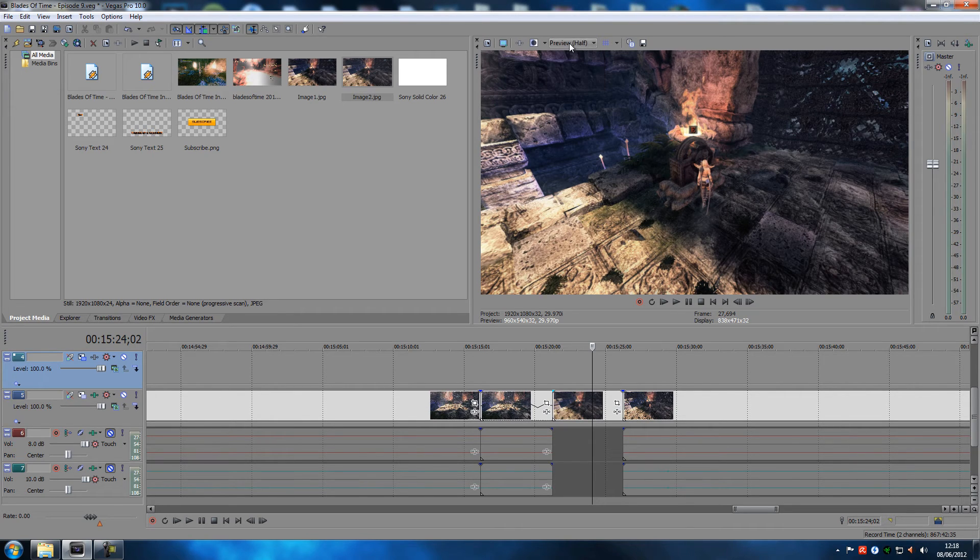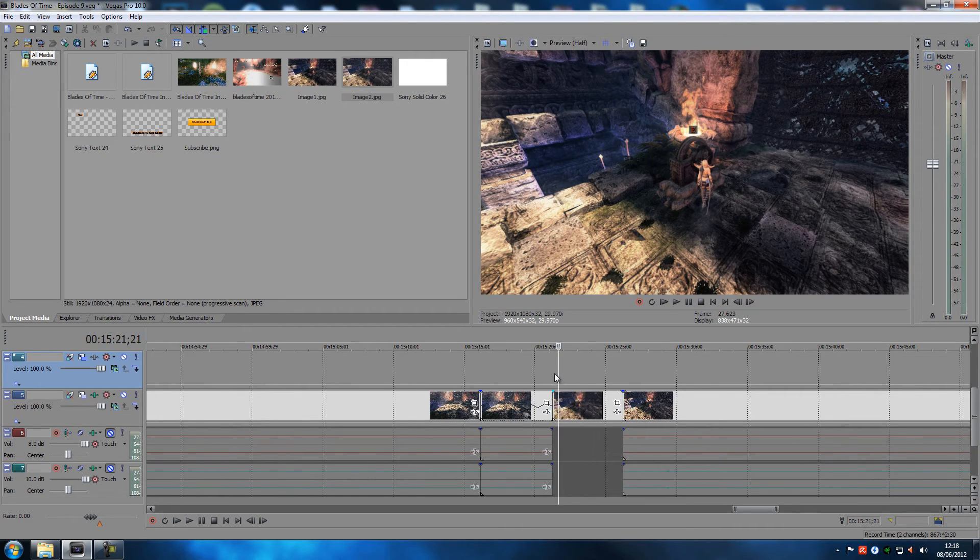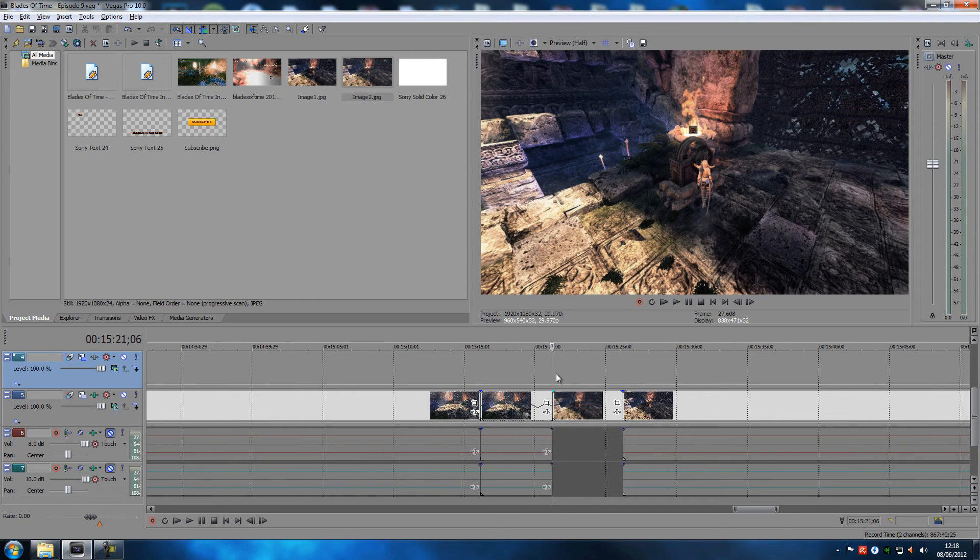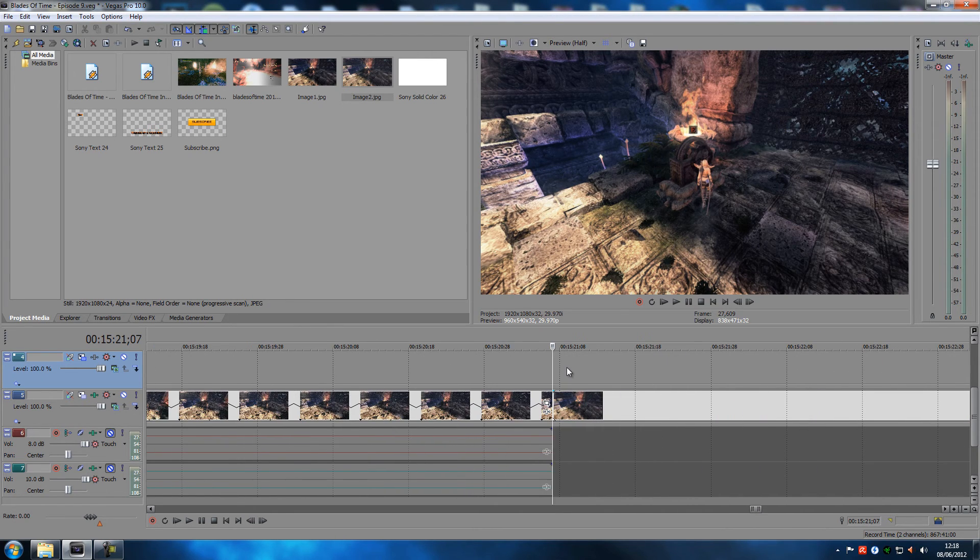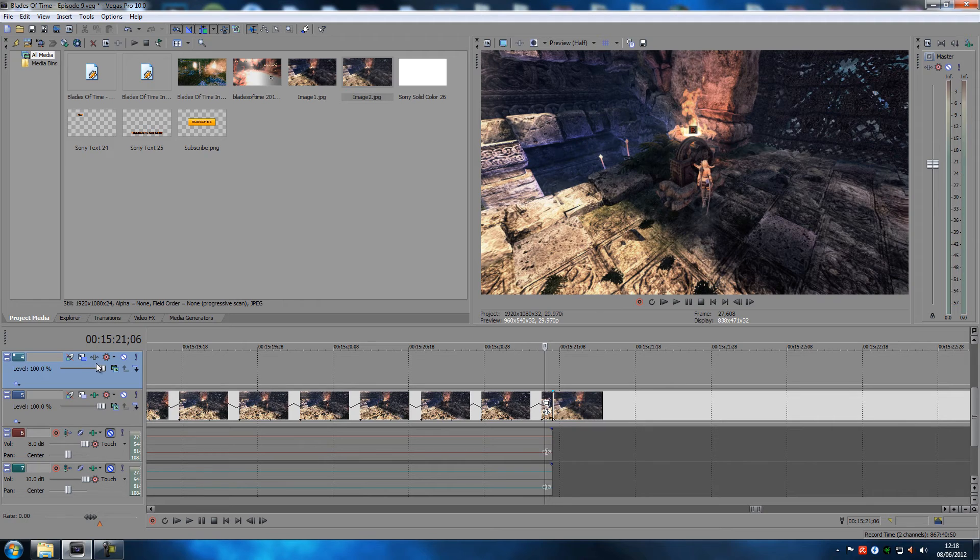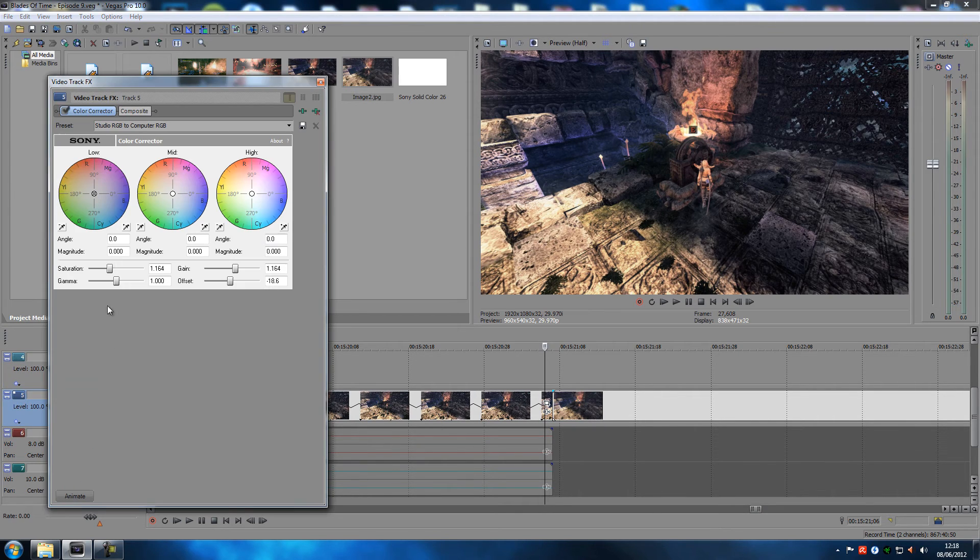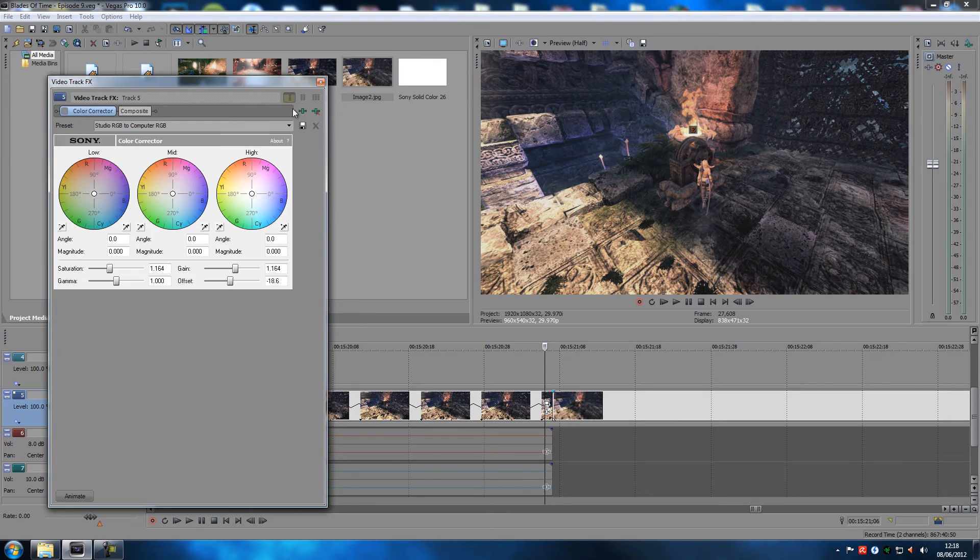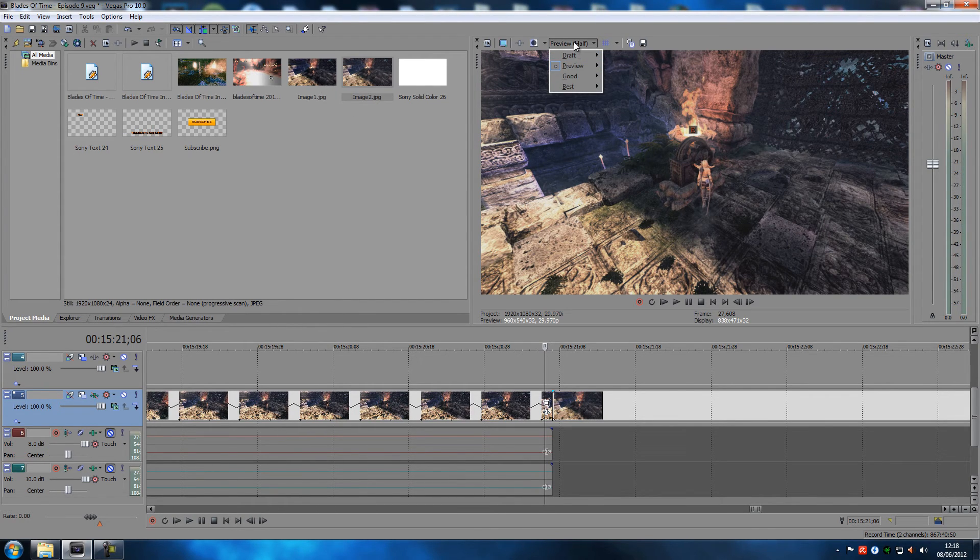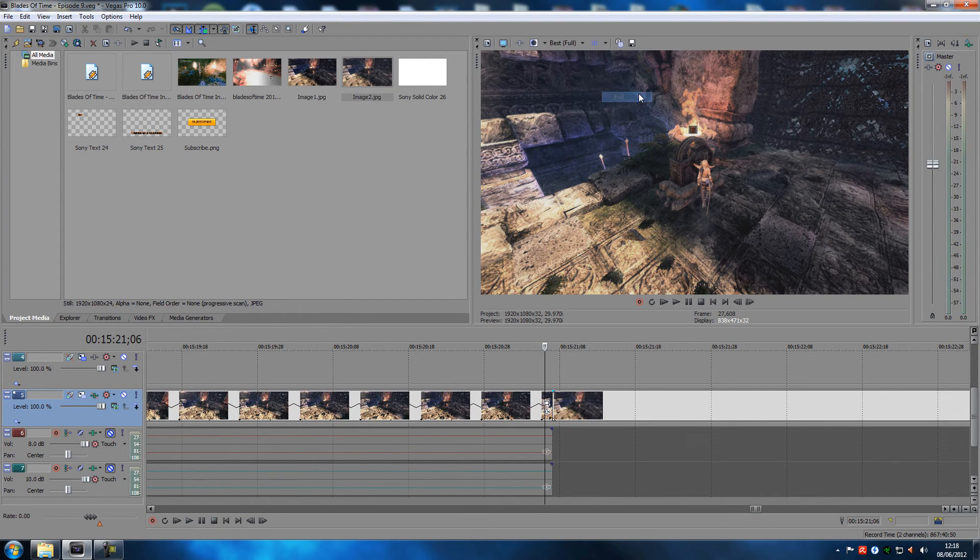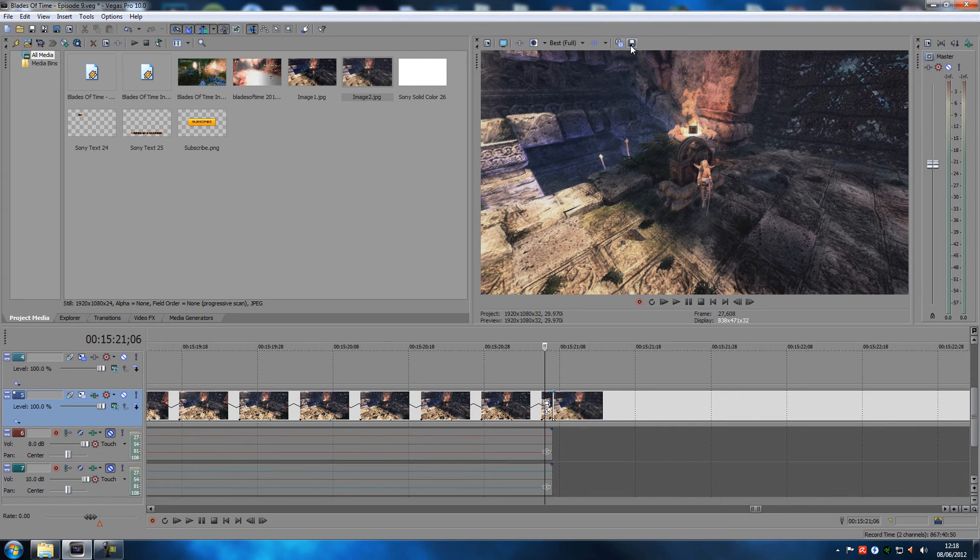Just to sum it all up, just make sure that you do not have any effects on your track. Let me zoom in here so I'm sure that I get the right frame. So you want to make sure that you have no effects on the track, click that, go up here, set the preview to best full, then take the snapshot and save it as a file.